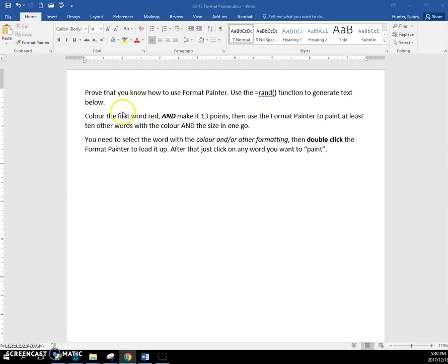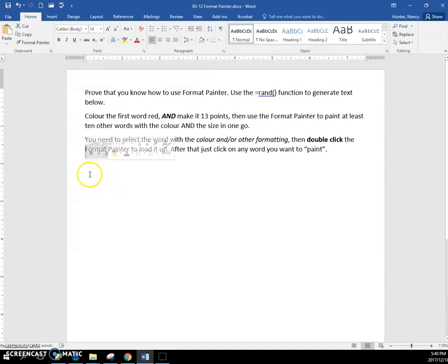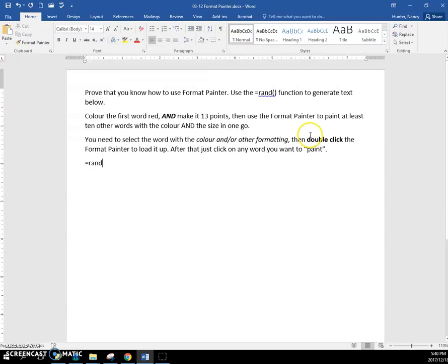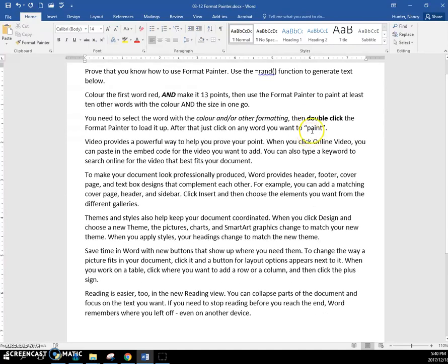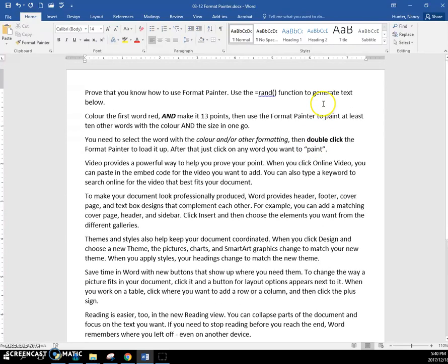In this exercise you're going to use Format Painter. It tells you to generate some random text and to color the first word red.